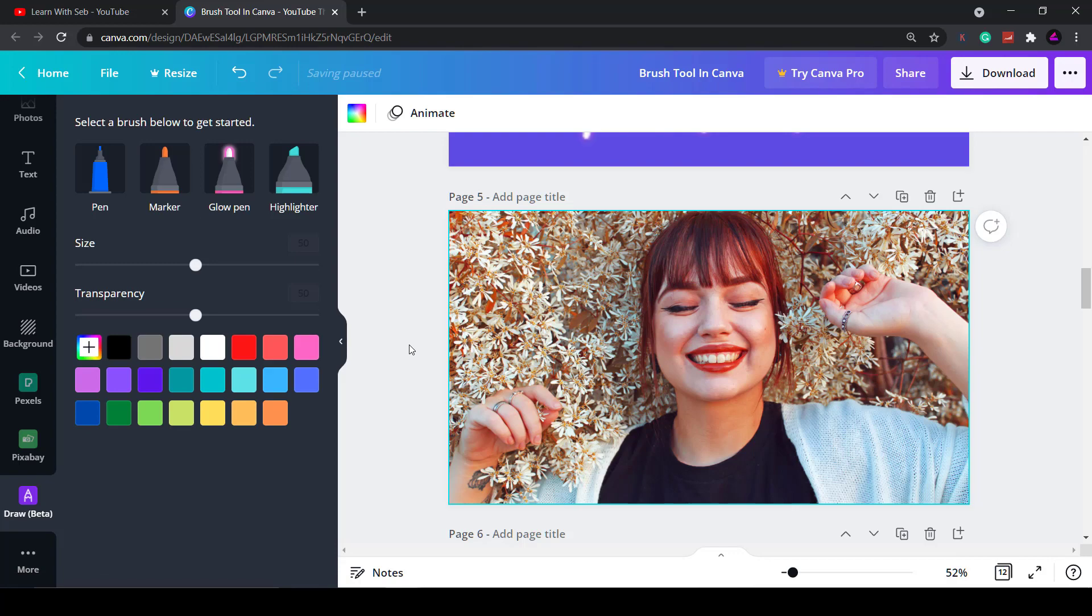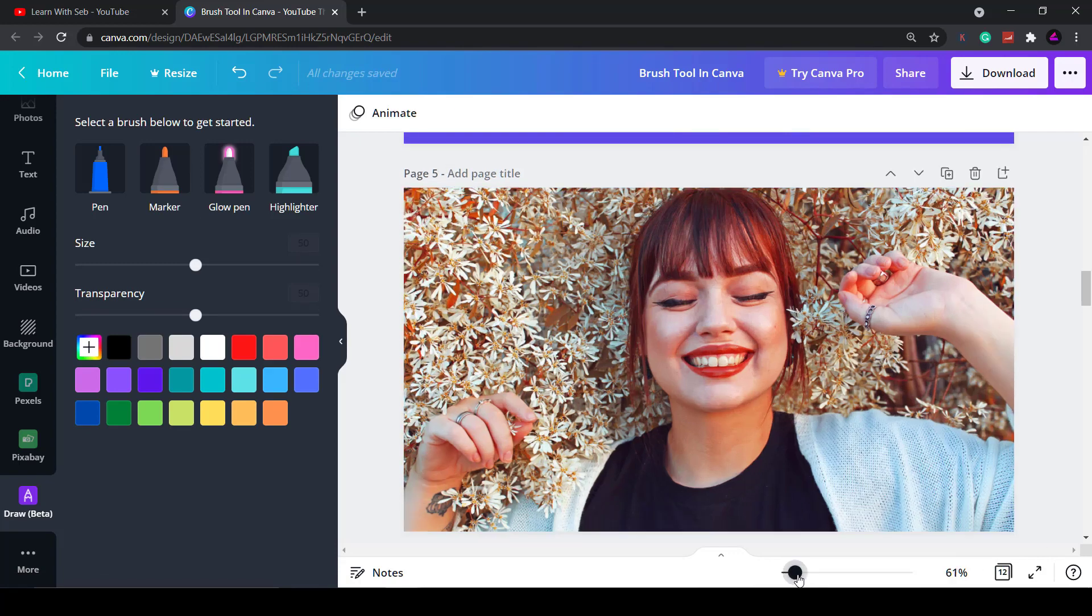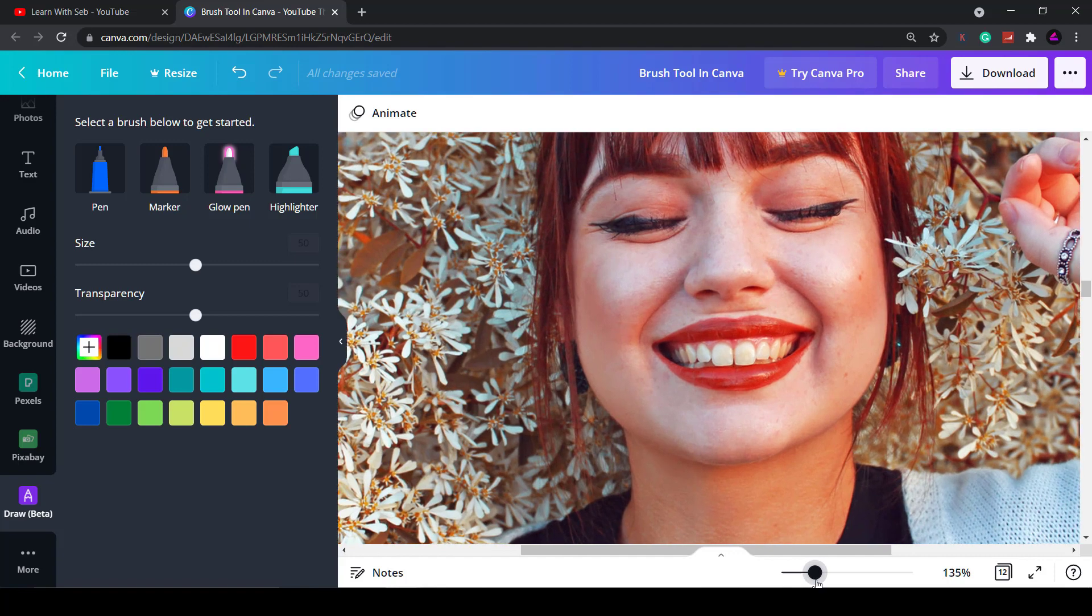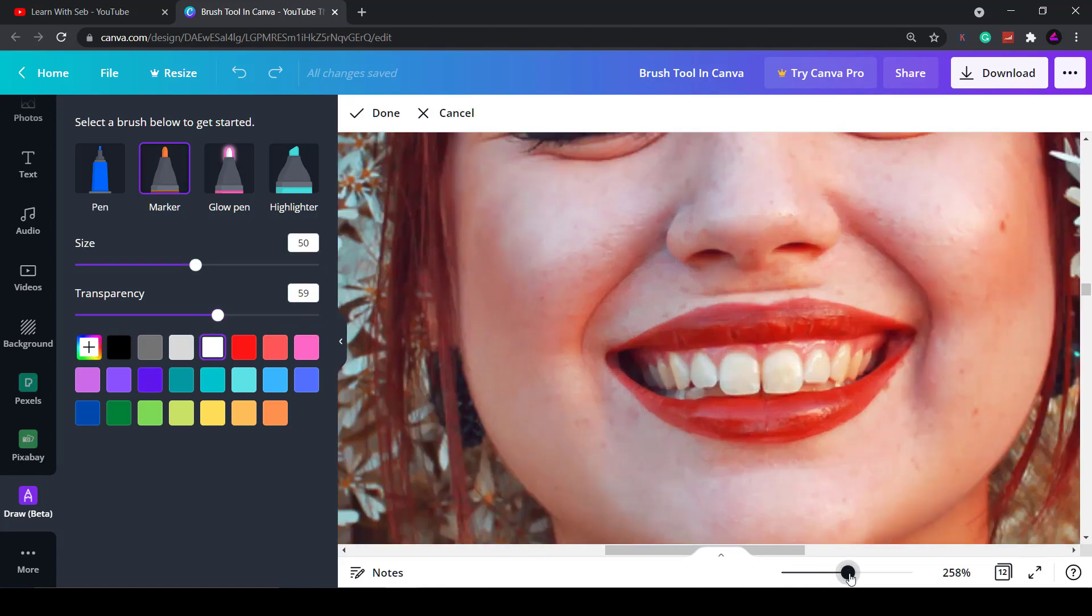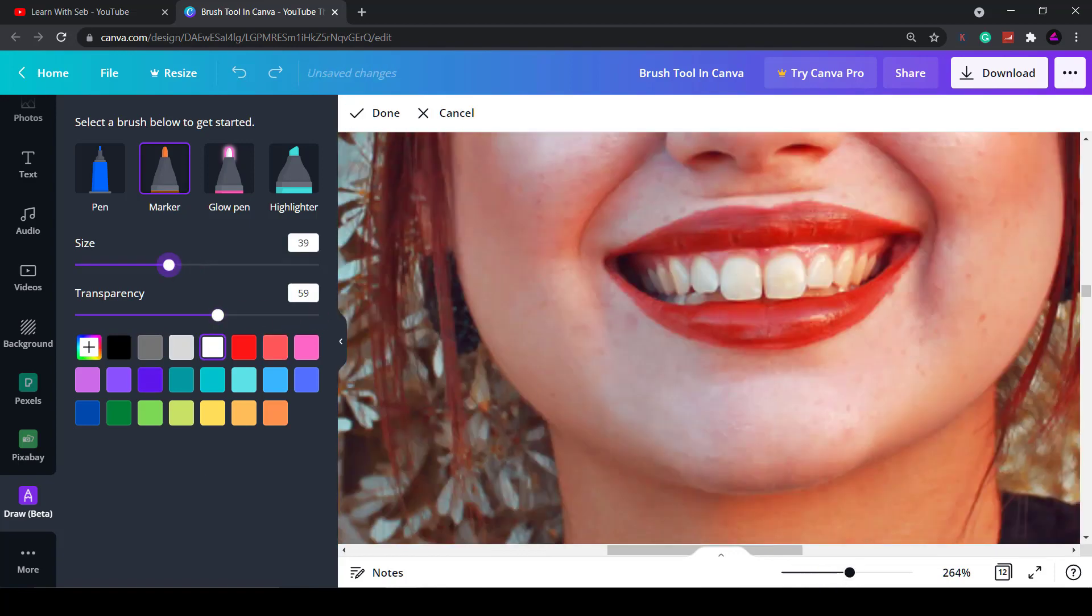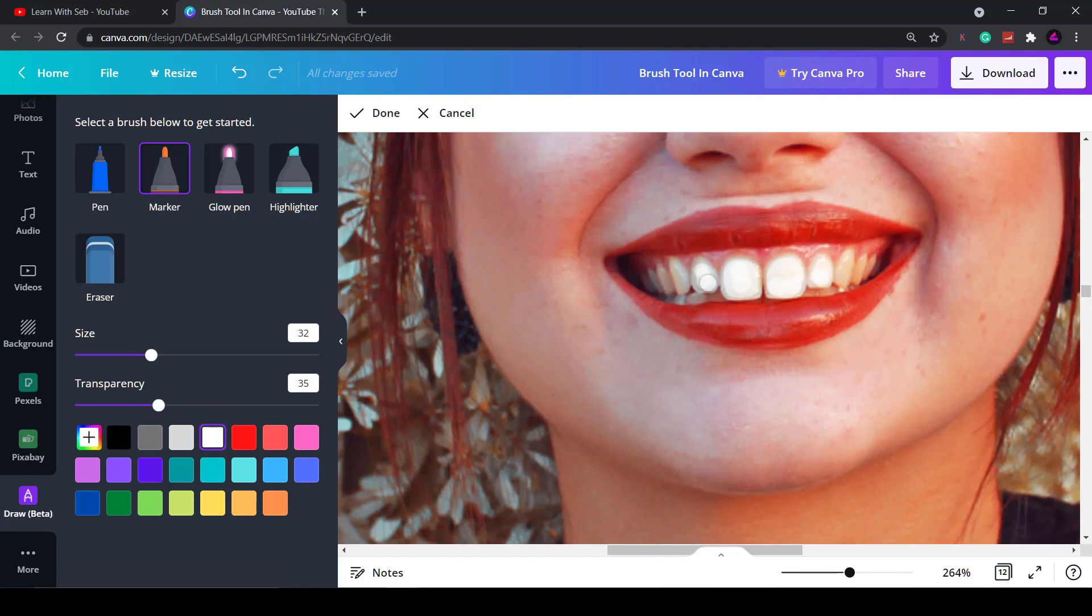Another thing you could do is you can touch up photos. I'm not saying you should do this but you can do this. For example you could whiten teeth so if you select white adjust the transparency so it looks more realistic. You don't want it too bright and then using the marker pen I'm just going over the teeth using a white color adjusting the size and transparency as I go along. Try to make it as realistic as possible but you could touch up photos and whiten teeth.